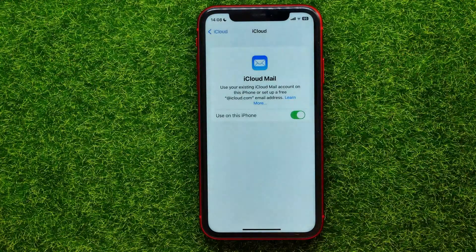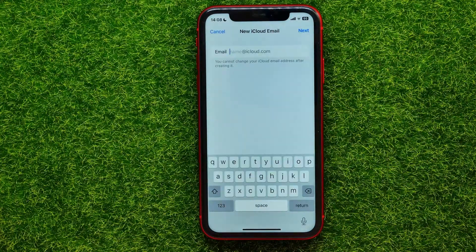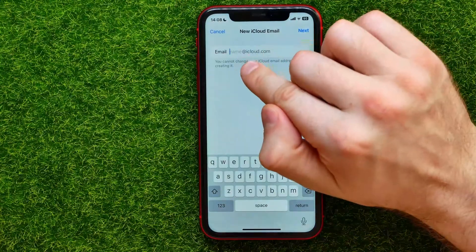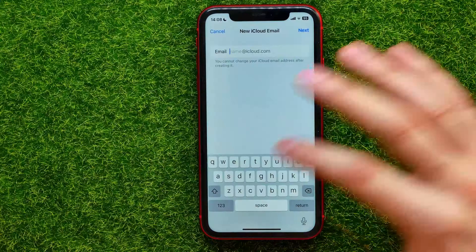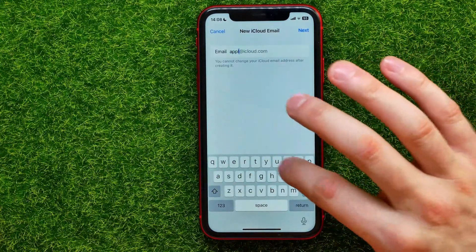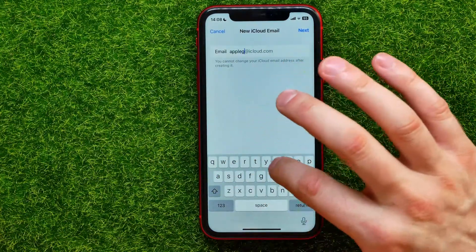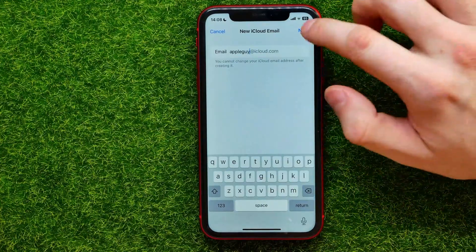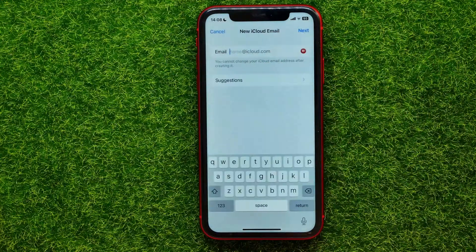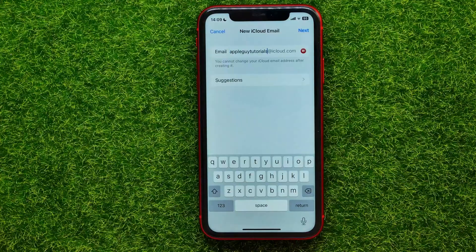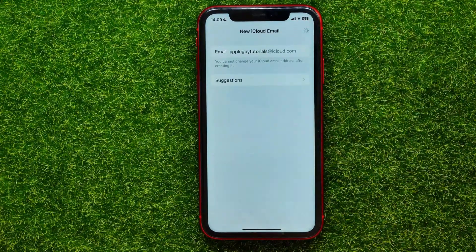Then you hit Create, and that allows you to create a new email that ends with @iCloud.com. Just enter some username and hit Next. Now if it says that this email address is already taken, you have to create a unique one and then hit Next.